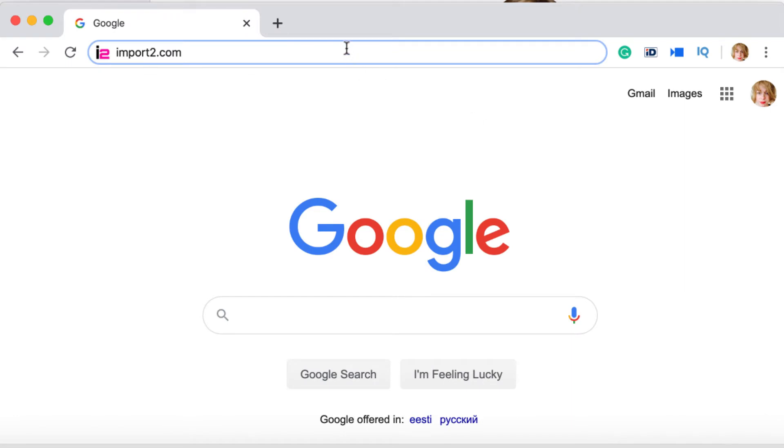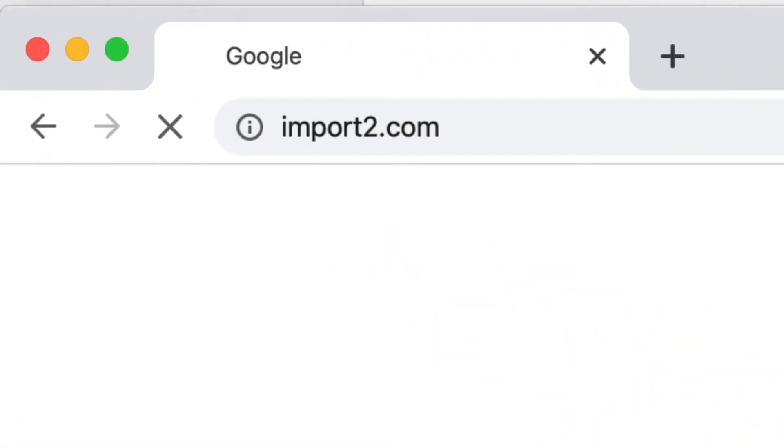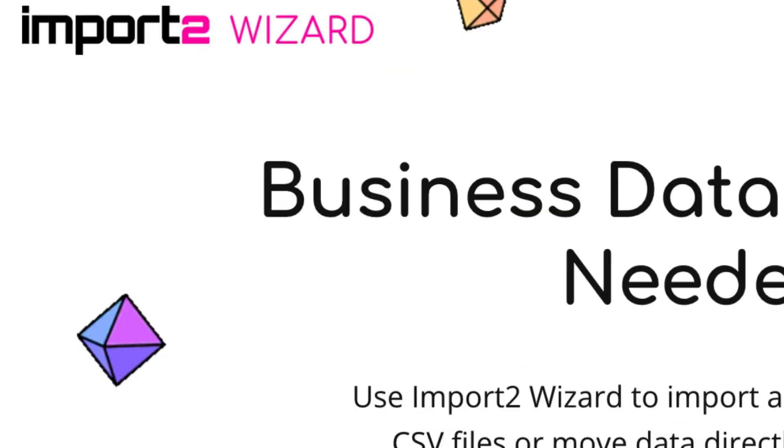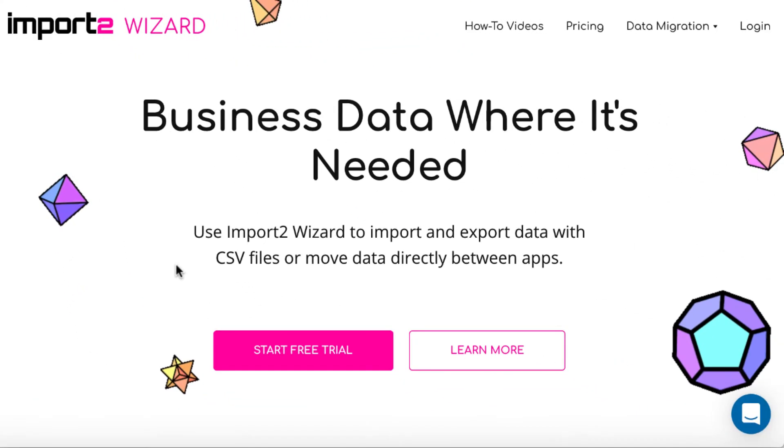To set up import, I'll launch Import2Wizard. Start a free trial if you don't have an account yet.